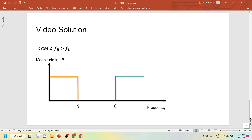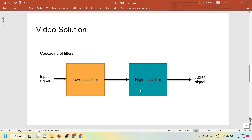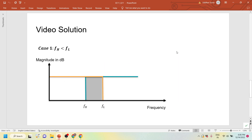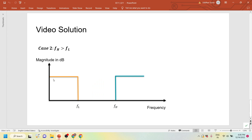Suppose they gave F_H as greater than F_L — assume F_H was 30 hertz and F_L was 20 hertz. By looking at the figure, someone who draws the figure might think this is a band stop filter, as the rest of the two frequency regions are propagated. They might directly write option B as band stop filter. But keep in mind, it is written as a cascaded system. In that case, only frequencies up to F_L will be propagated in the first stage, and only frequencies above F_H will be propagated in the second stage. So this would be an all stop filter — no frequencies would be propagated if the question were reversed.